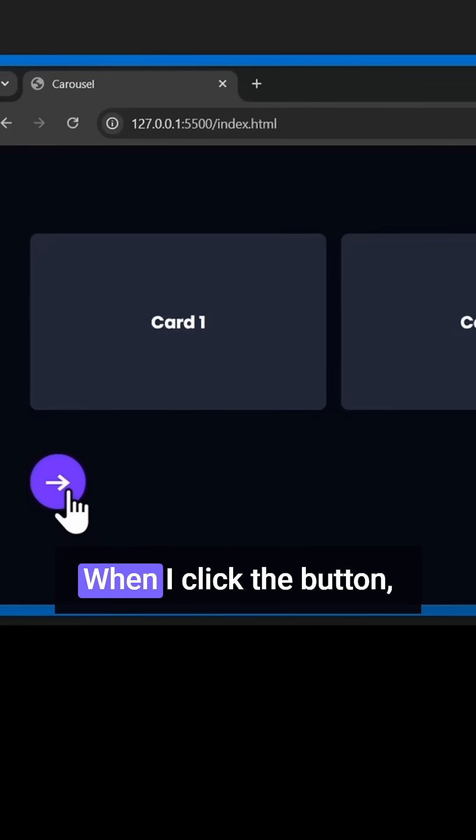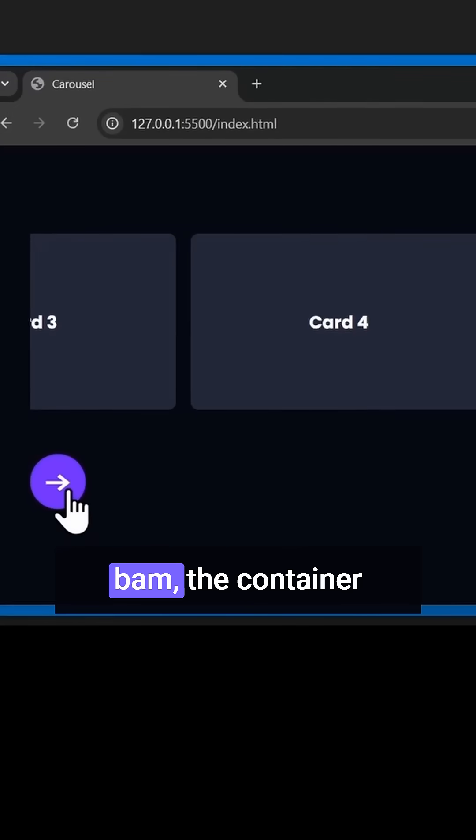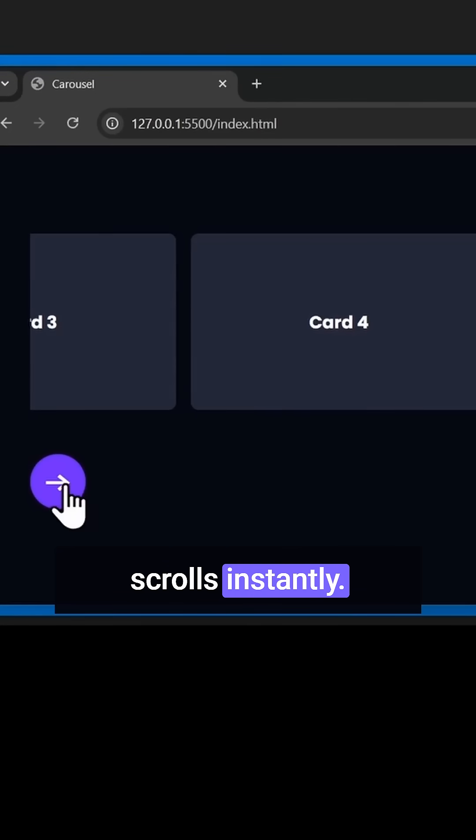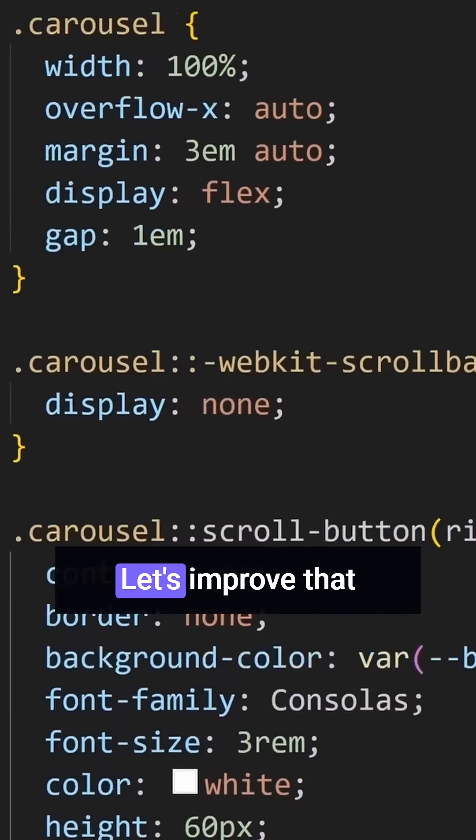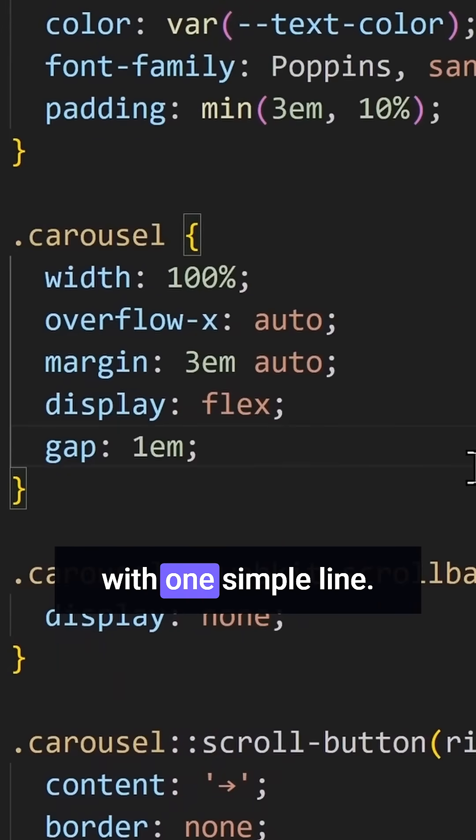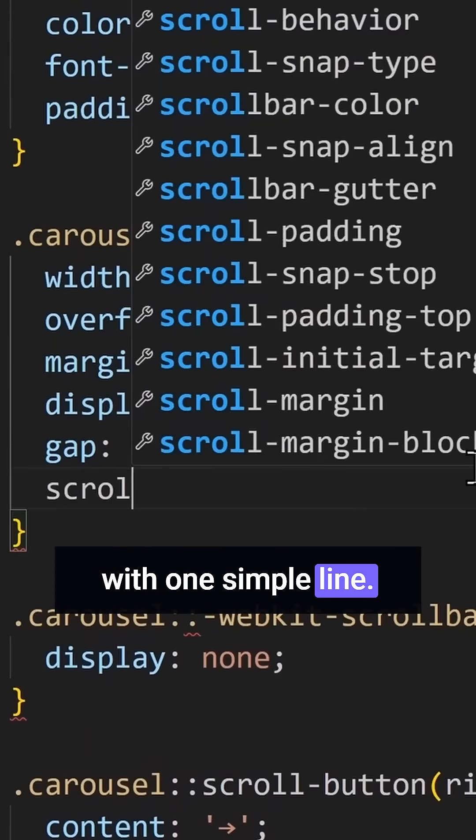Let's see what happens when I click the button. Bam. The container scrolls instantly. No animation, no flow. Let's improve that with one simple line. Scroll behavior smooth.